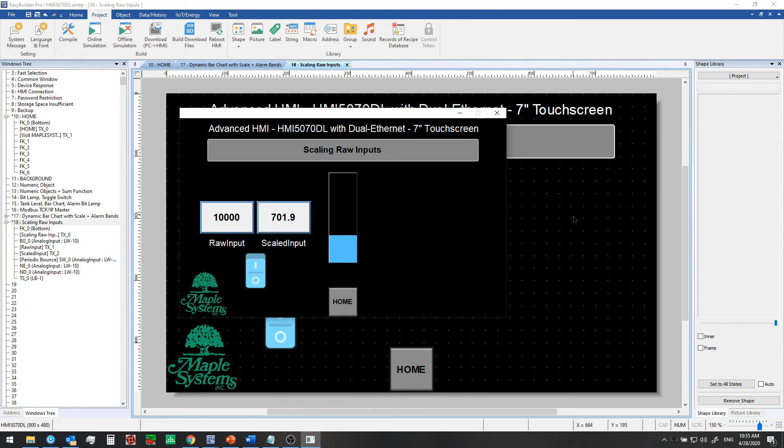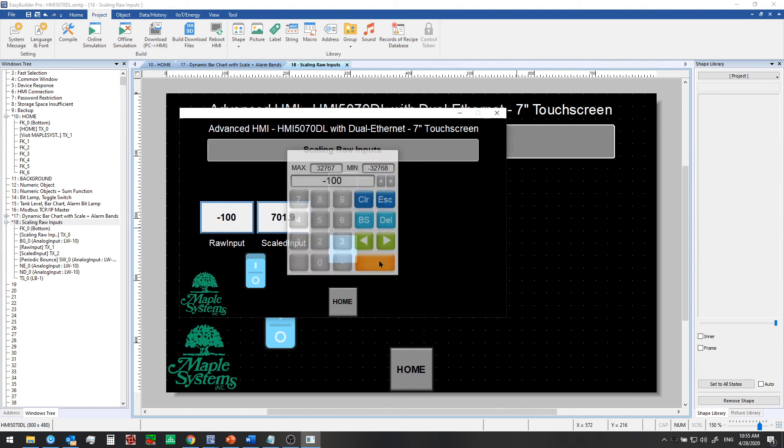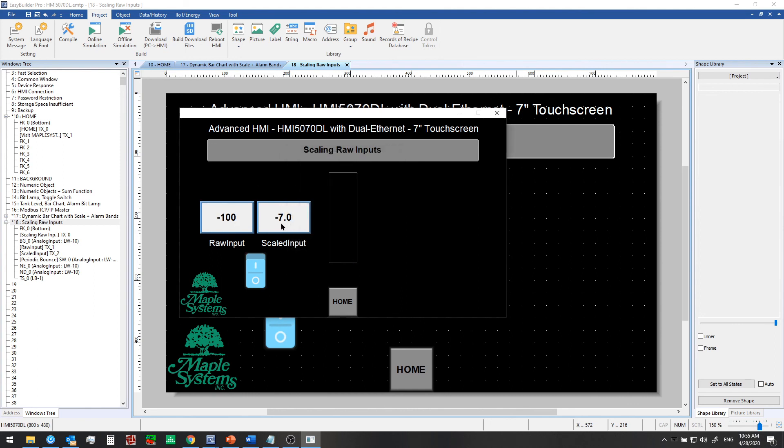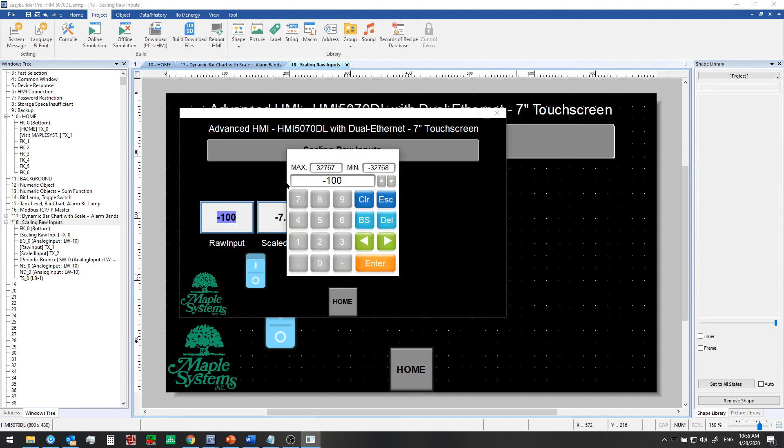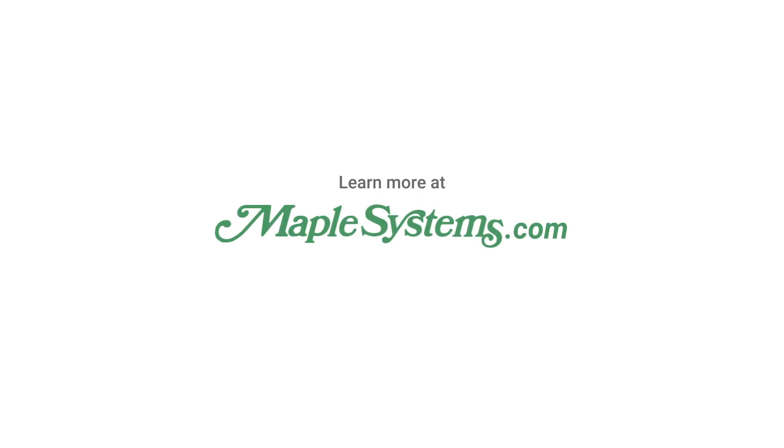Now in the next video, we'll talk more about data types. So far, we've only seen 16-bit unsigned and 16-bit signed values. By the way, we can enter in a negative number here and we can see the corresponding negative 7 degrees Fahrenheit there. But in the next video, we'll also discuss 32-bit floats, and we'll talk about the keypads, the numeric keypads that pop up, and the different options you have for those in EB Pro. Stay tuned for the next episode.